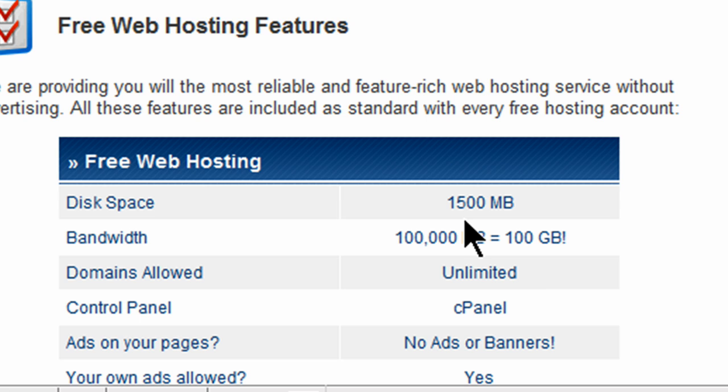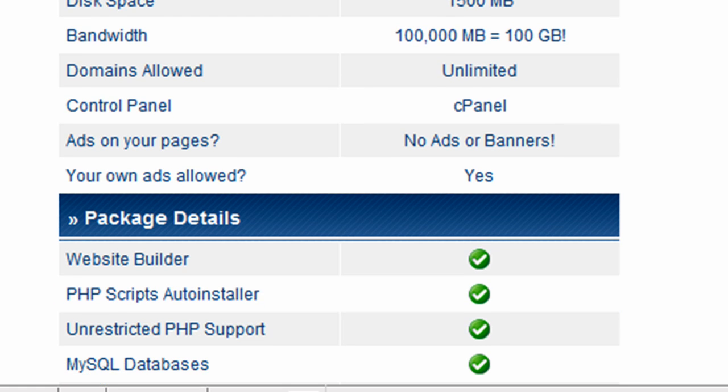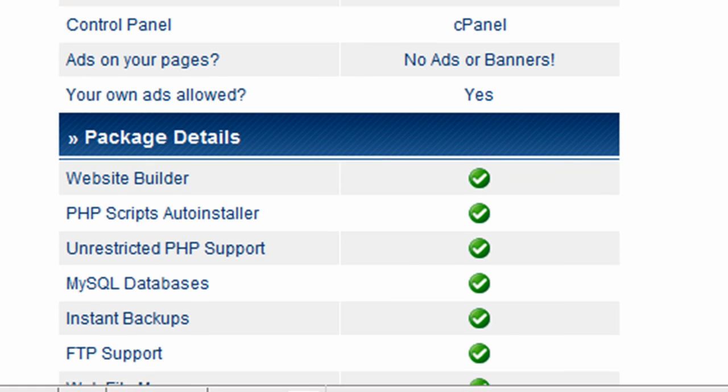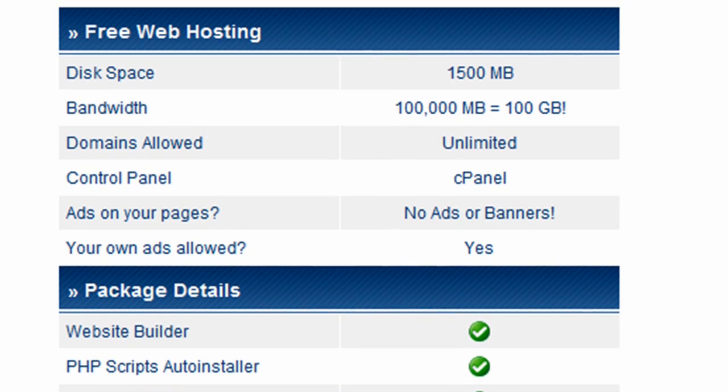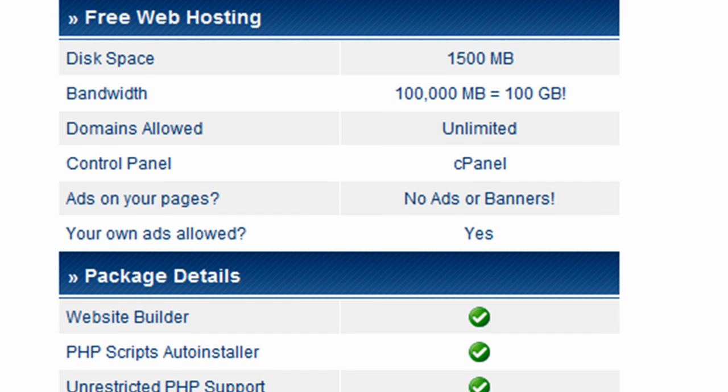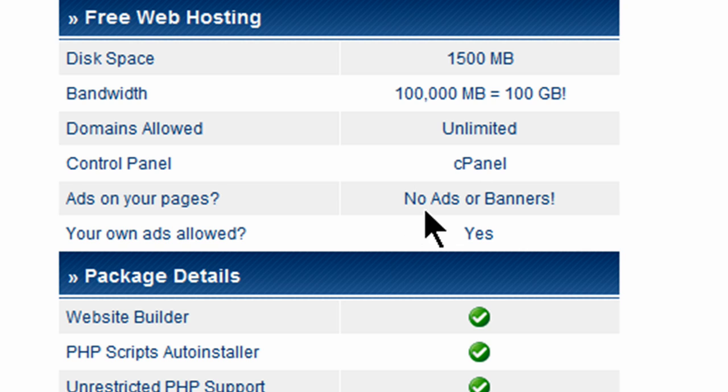Disk space, it looks like they have 1.5 gigabytes of space. That's certainly reasonable. Domains allowed, unlimited. Control panel. Cpanel is a popular web-based interface for managing websites. And even though it's a free service, they don't put ads or banners. So that's kind of nice.